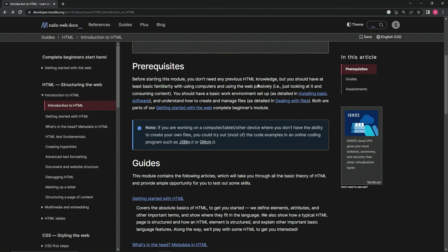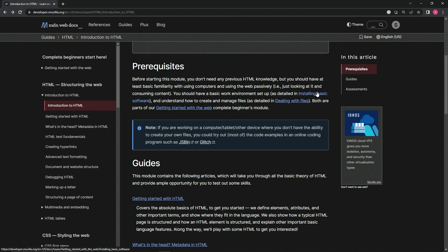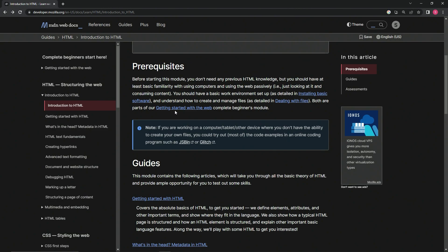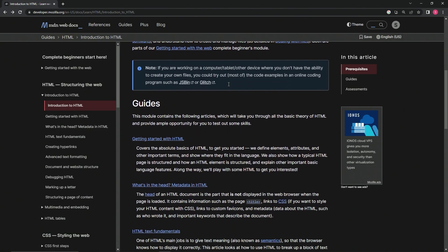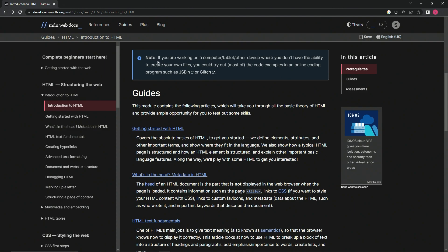Prerequisites: Before starting this module, we don't need any previous HTML knowledge, but we should have at least basic familiarity with using computers and using the web passively, just looking at it and consuming content. We should have a basic work environment set up as detailed in installing basic software, which we already do, and understand how to create and manage files as detailed in dealing with files, which we already did.